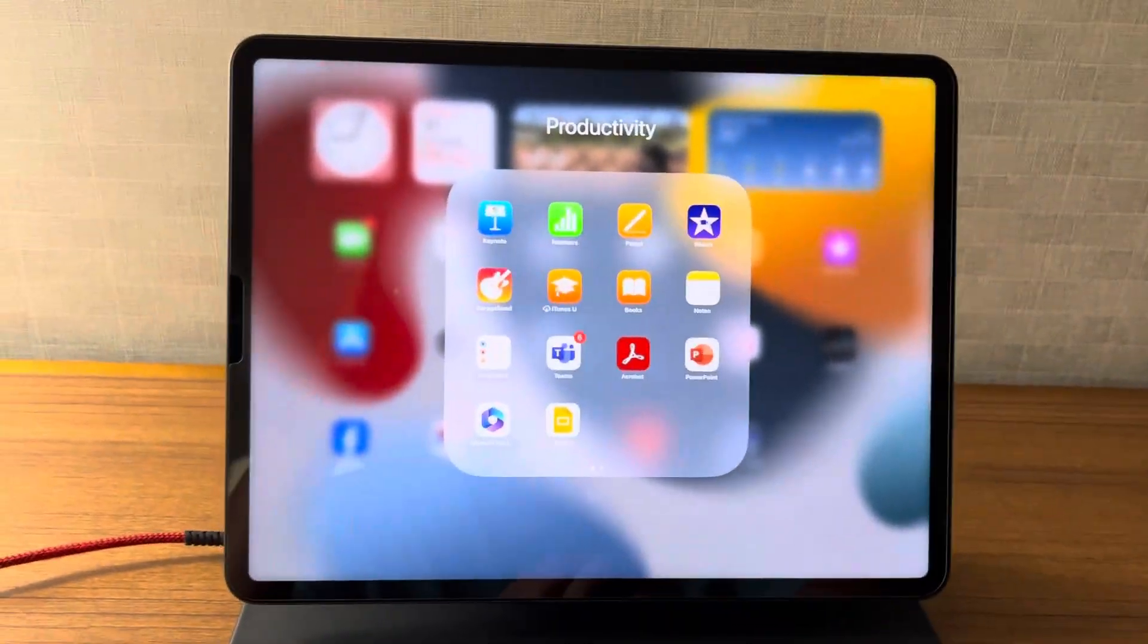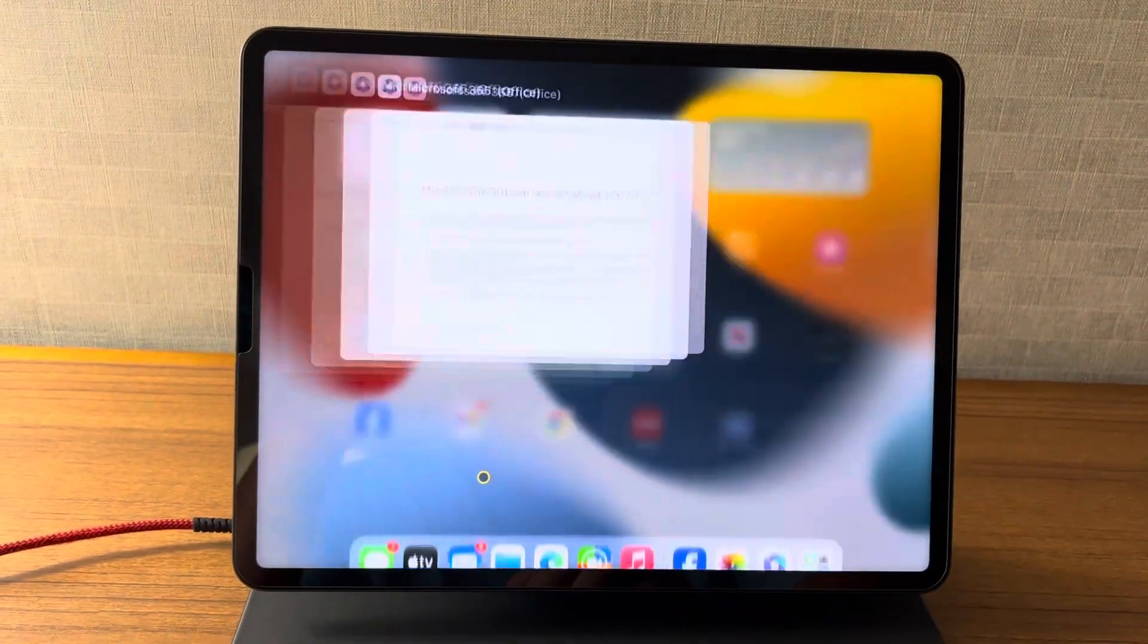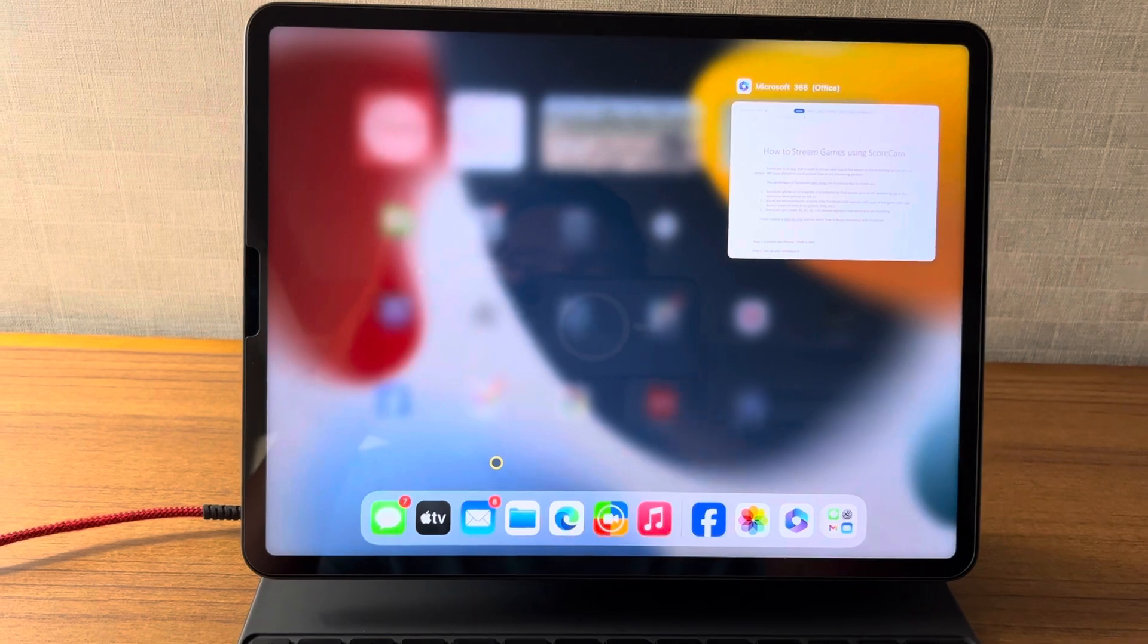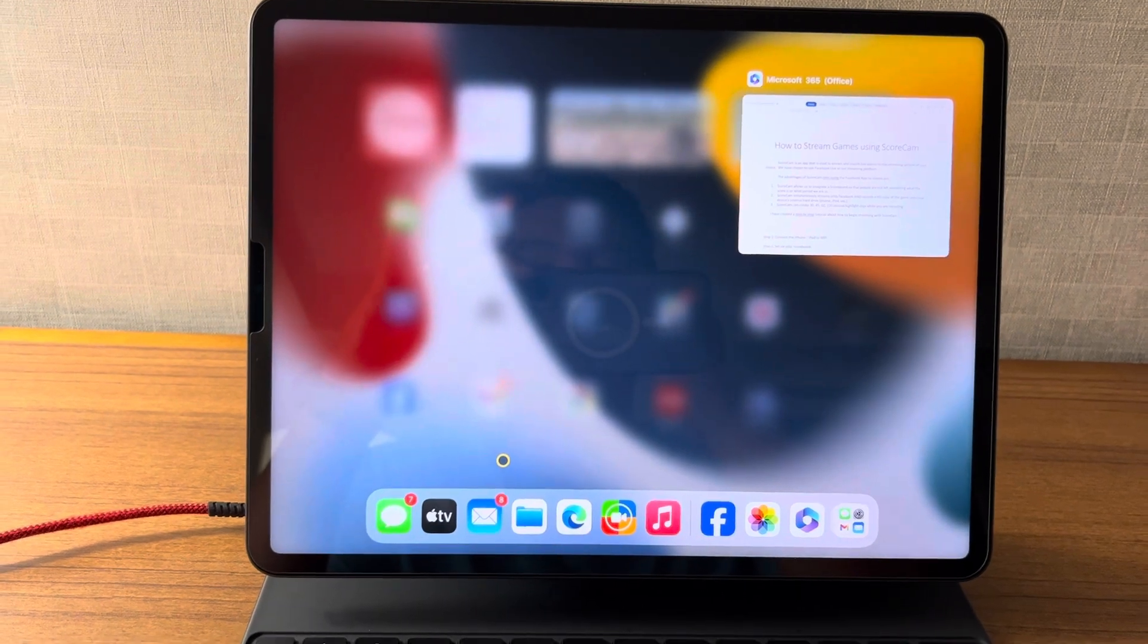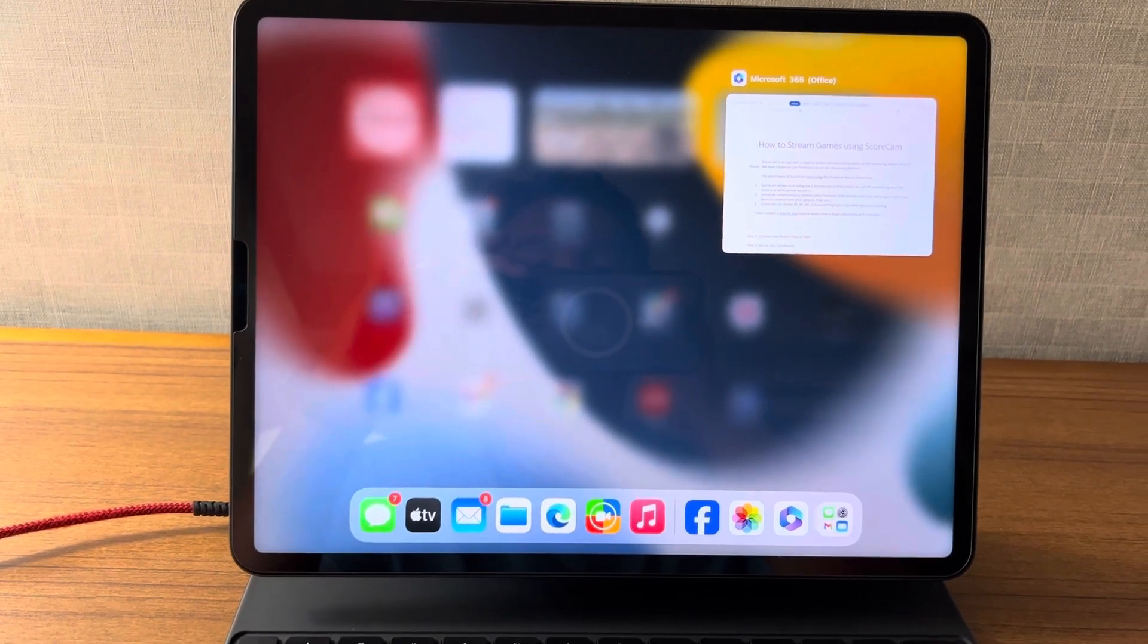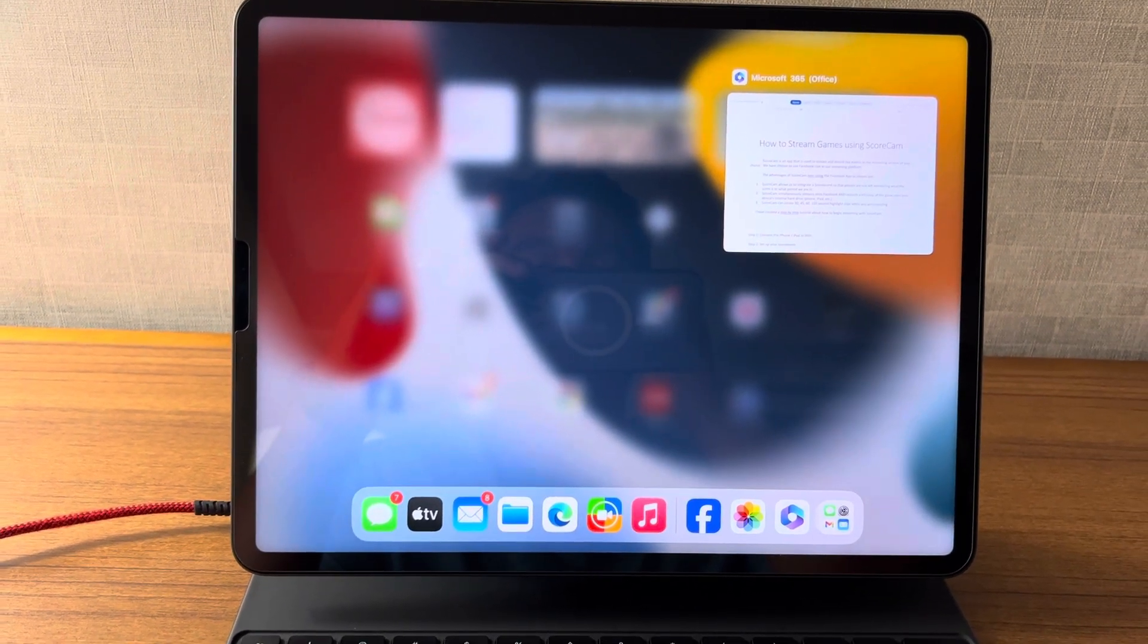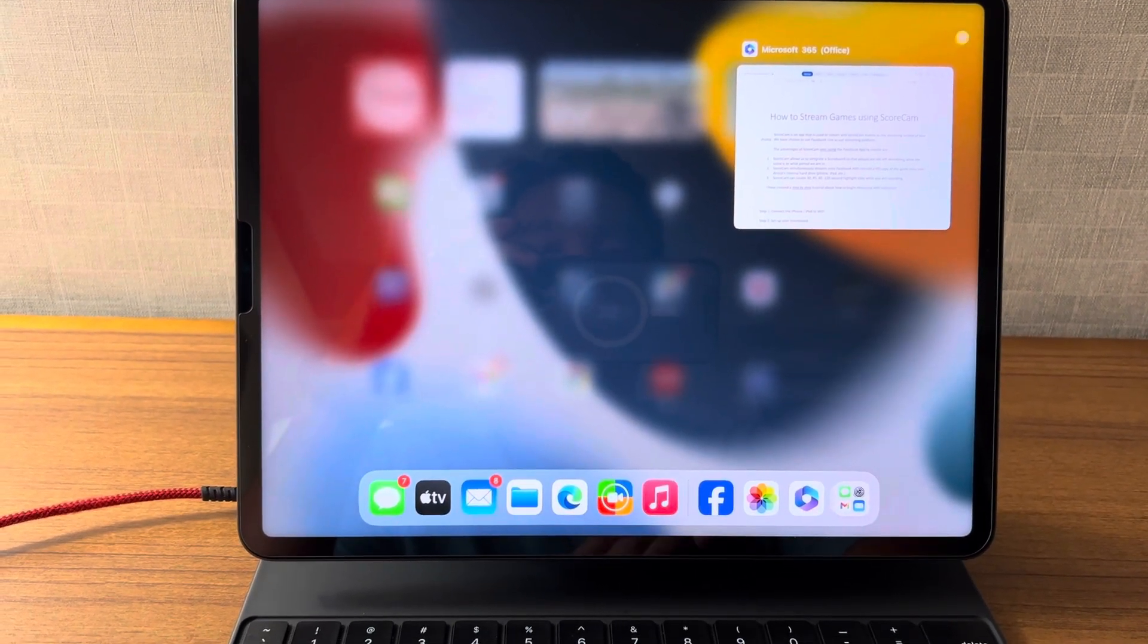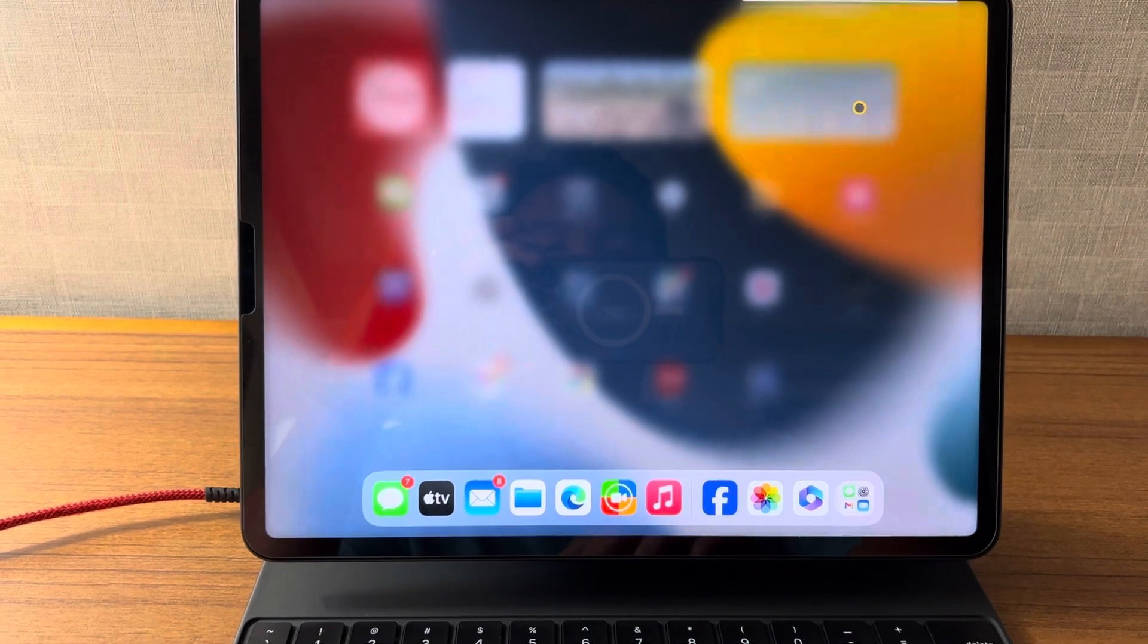Greetings everyone. I'm going to show you a quick video tutorial on how to set up Scorecam to use to stream our hockey games.